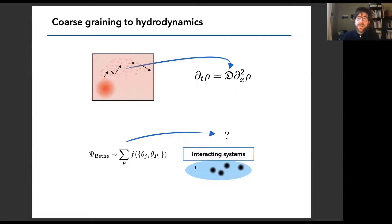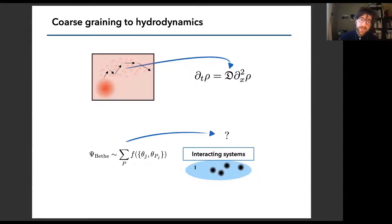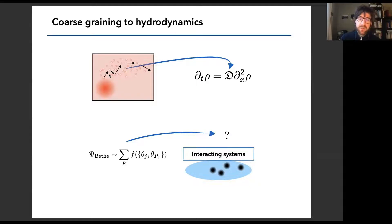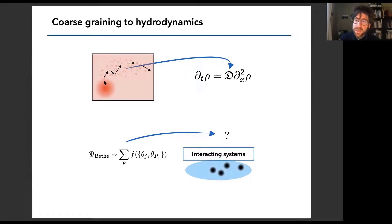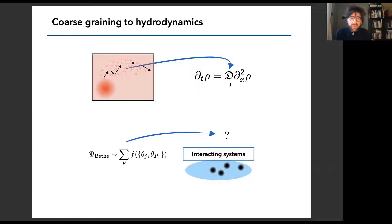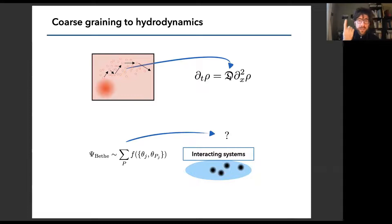That's the whole idea in classical physics that leads to hydrodynamics: you forget about the dynamics of a single particle in a fluid and just look at the coarse-grained picture, like how a density imbalance relaxes. This indeed gives you, for example, Fick's law of diffusion, which is now all the information about the microscopic model contained in a single parameter.